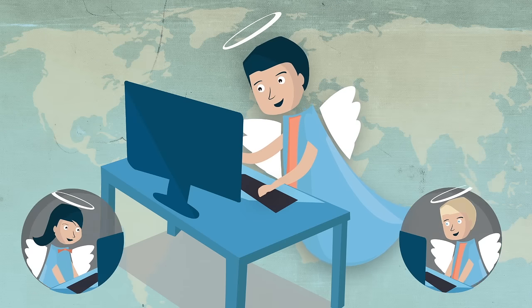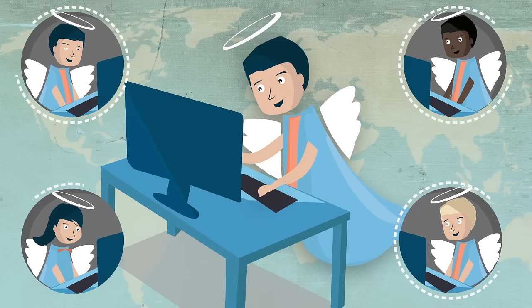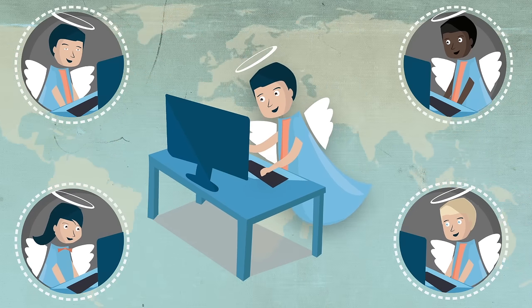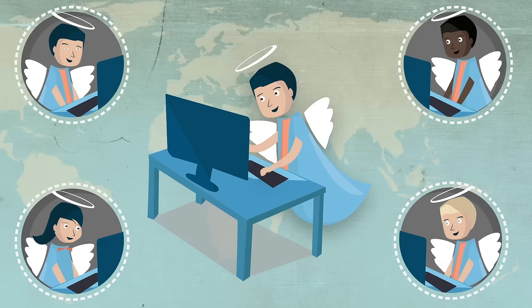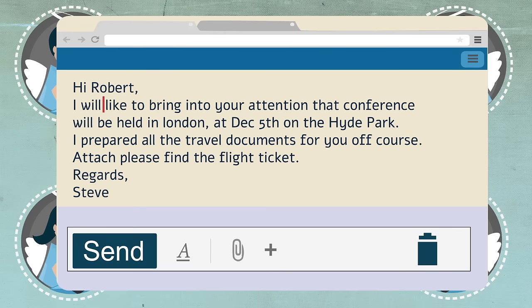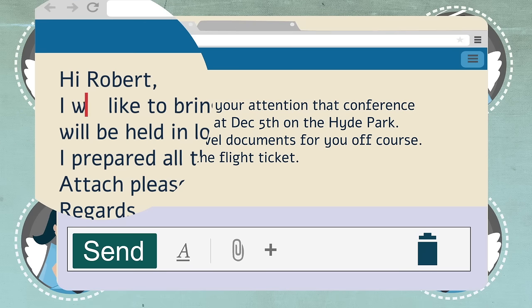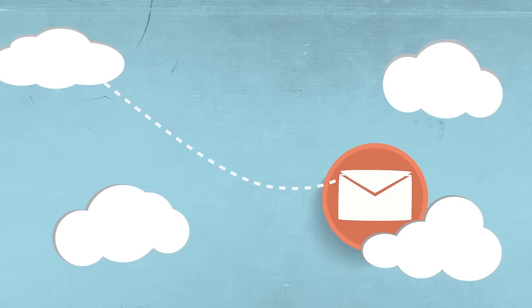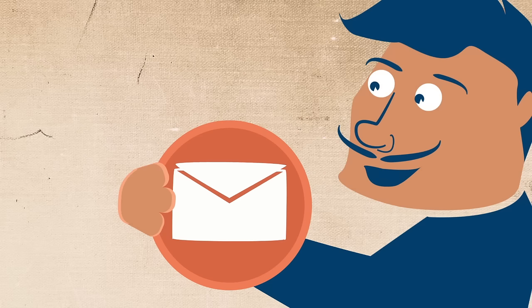The eAngel will personally make sure that your emails are professional while correcting spelling, grammar, punctuation, and proper use of words, all in many different languages. After corrected, the email will be sent straight to your intended recipient.